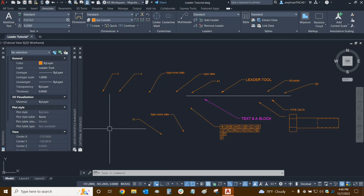Thanks very much for watching our tutorial on mLeaders. This is a continuation of our leader tutorial, and in the next one we'll be covering the Multi-Leader Style Manager, which will tell us a lot more about how to control multi-leaders and set our settings up for success. Once again, my name is Ari and I'm with Digital Drafting Systems — hope you have a great rest of your day.